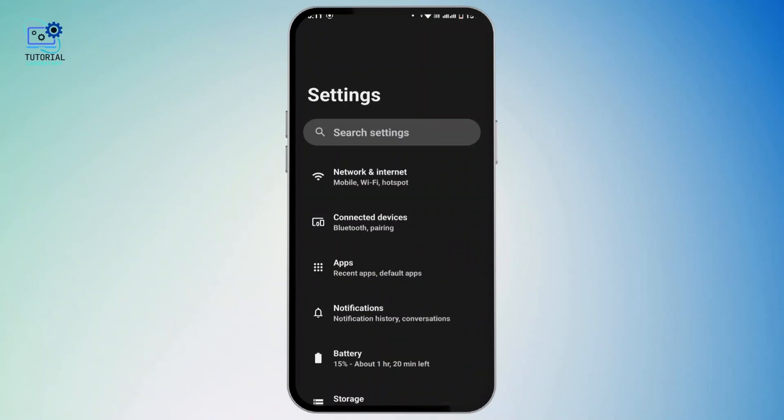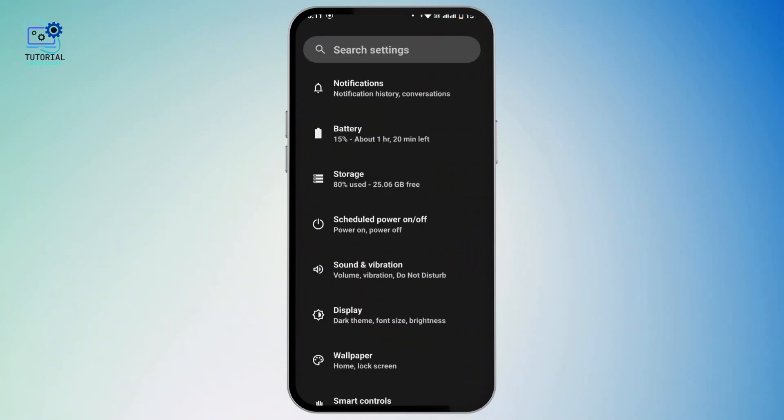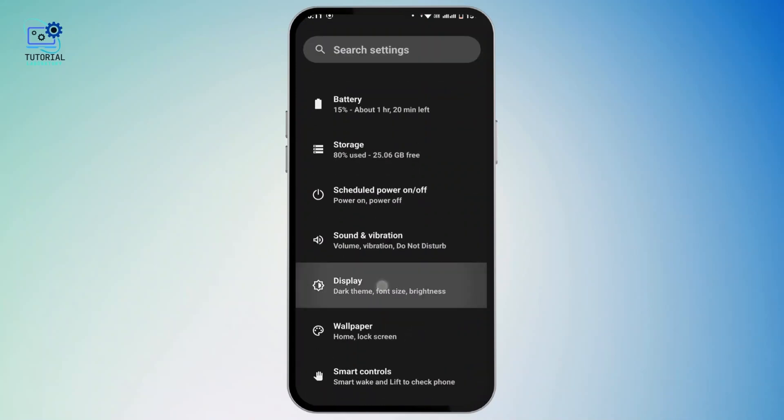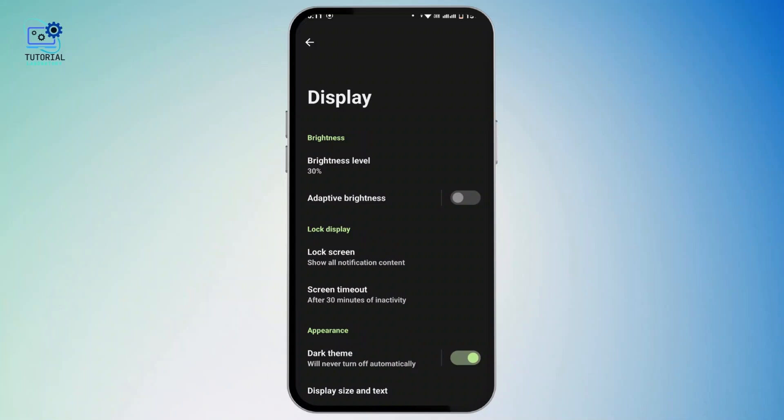Once you open up settings, scroll down a bit from there and tap on Display.